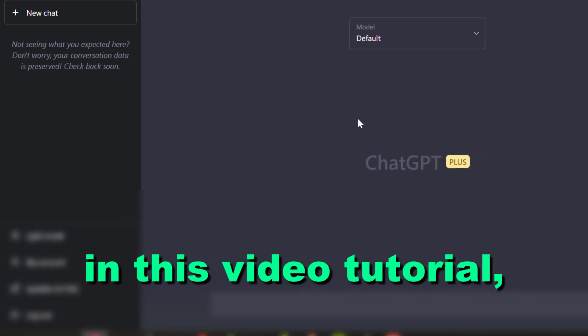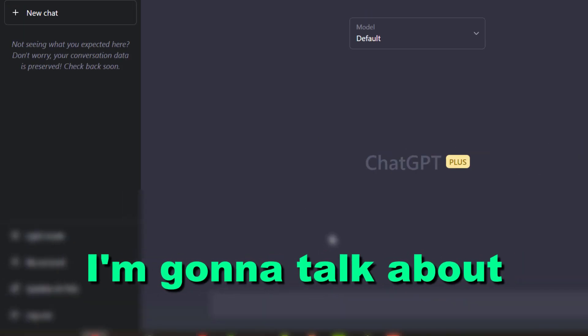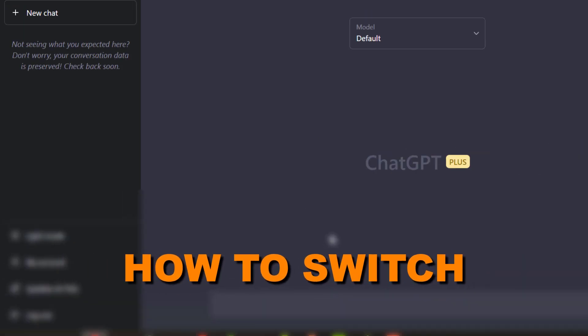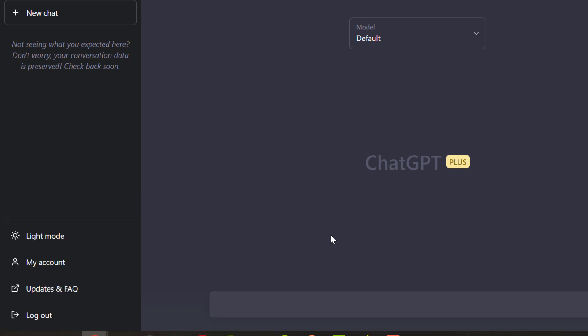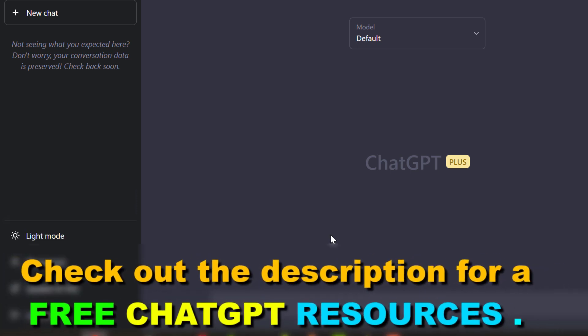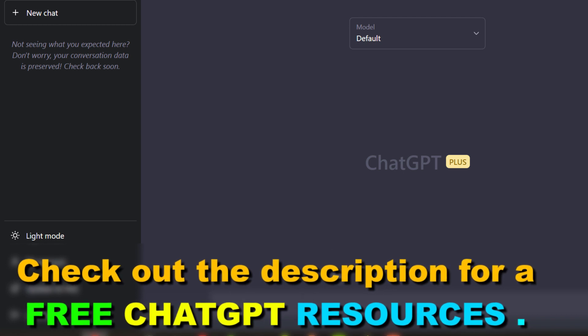Hey everybody, in this video tutorial I'm gonna talk about how to switch between the ChatGPT models. So if you are using ChatGPT and you want to switch between different ChatGPT models, you can do that currently by opening up your ChatGPT account.